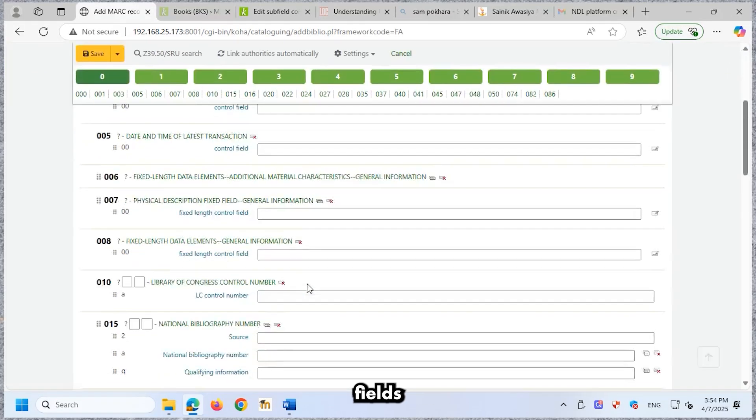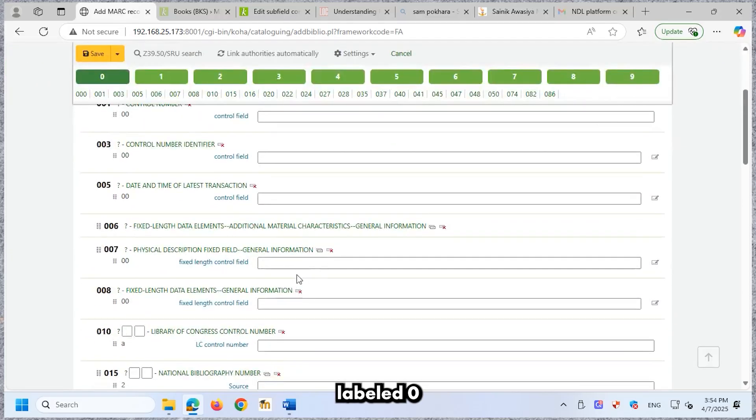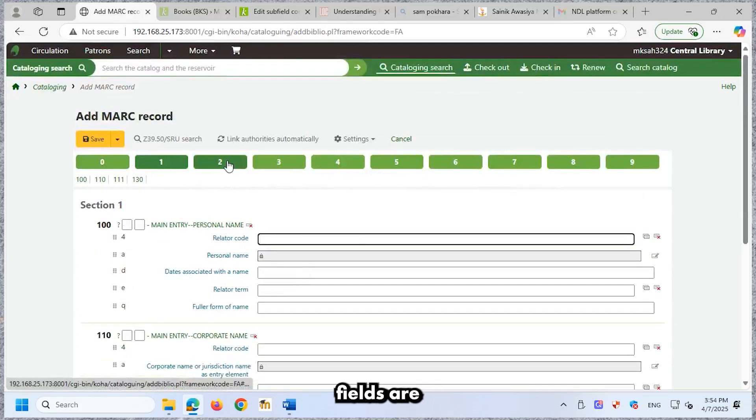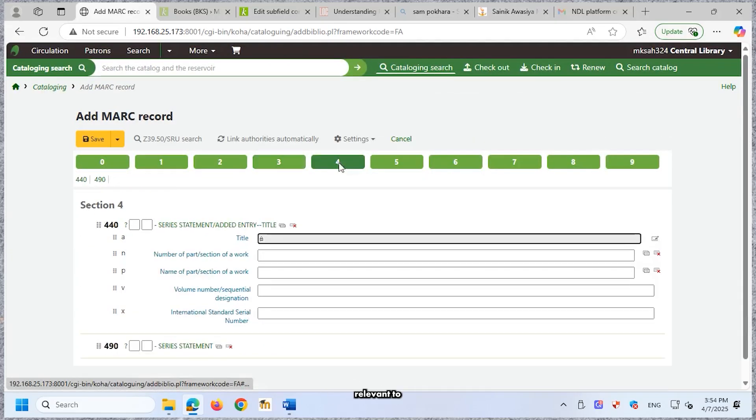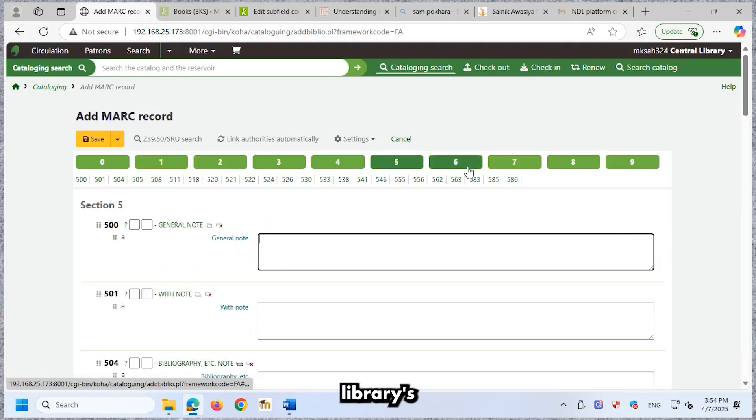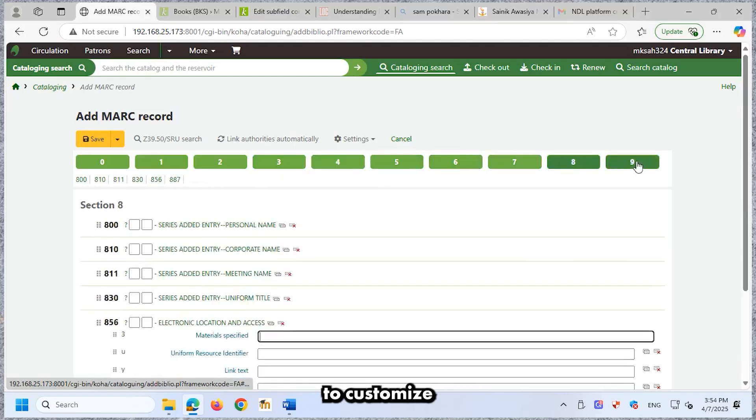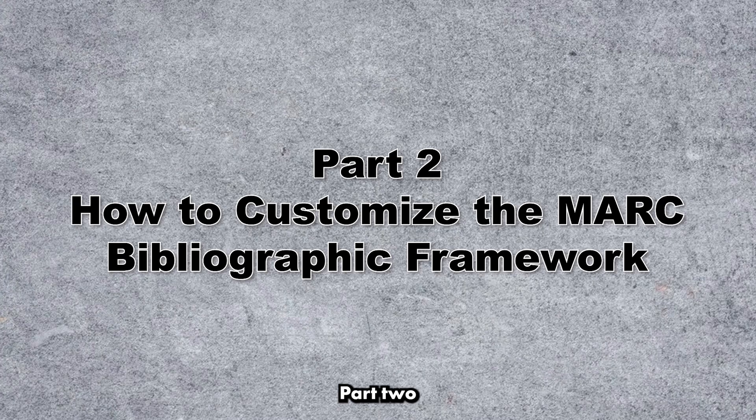You'll see many MARC fields organized under sections labeled 0 to 9. While some of these fields are useful, others may not be relevant to your library's needs. That's why we need to customize the framework accordingly. Part 2.